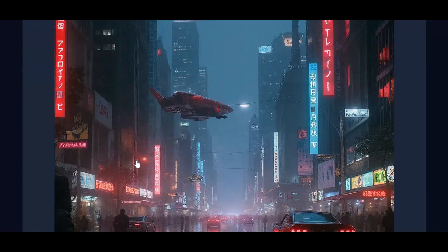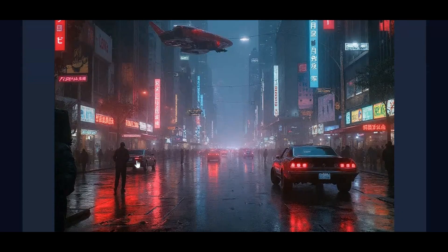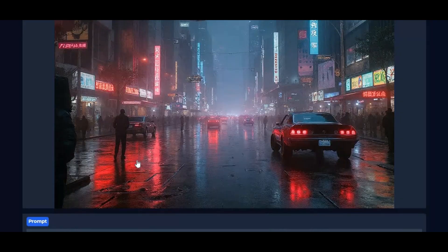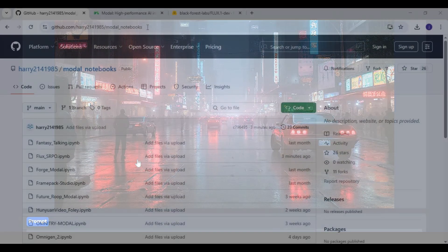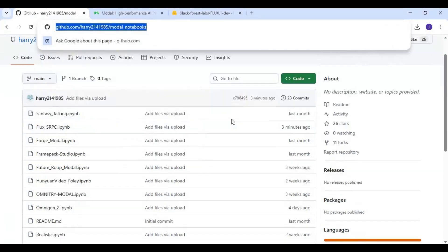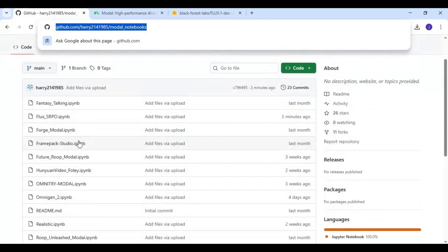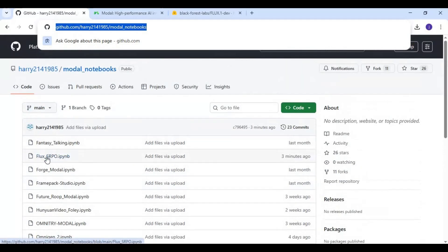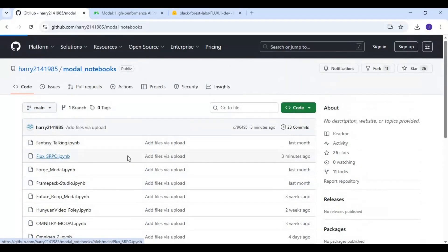Let's get started. To use this on Modal, click on the GitHub link in my description to download the notebook for SRPO. Click on the notebook and download it.